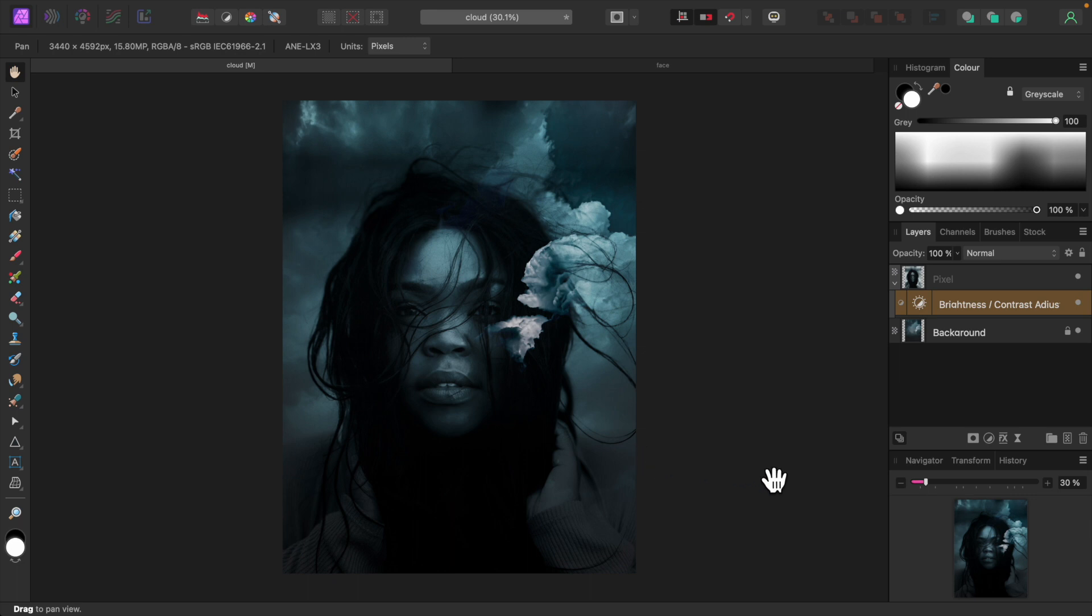We only want her face brightened. To limit the effects of the brightness and contrast adjustment to her face, we'll apply an empty mask to it. This will render the entire effect of the brightness and contrast adjustment invisible, but we'll use a white brush to paint in the adjustments effect on her face only.